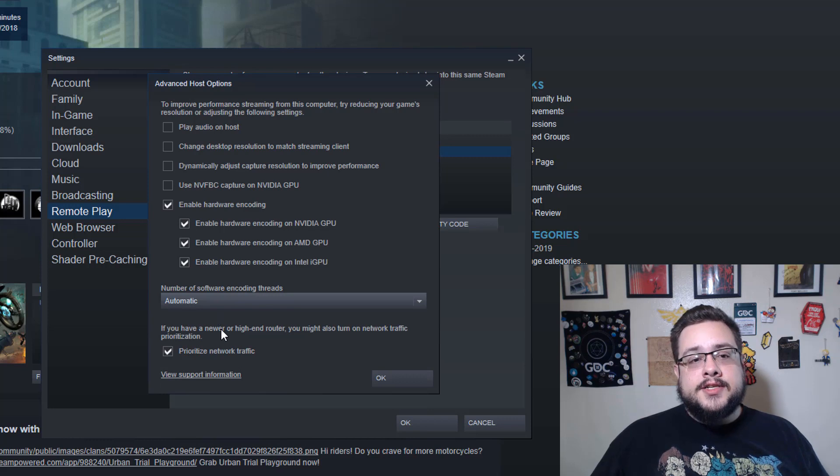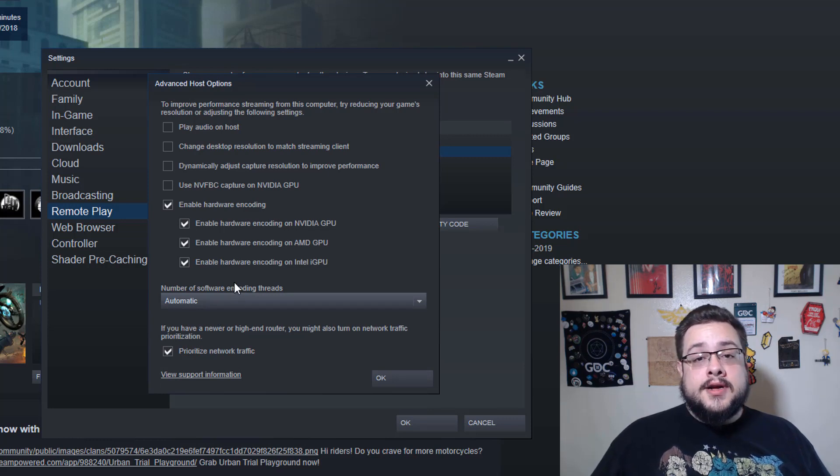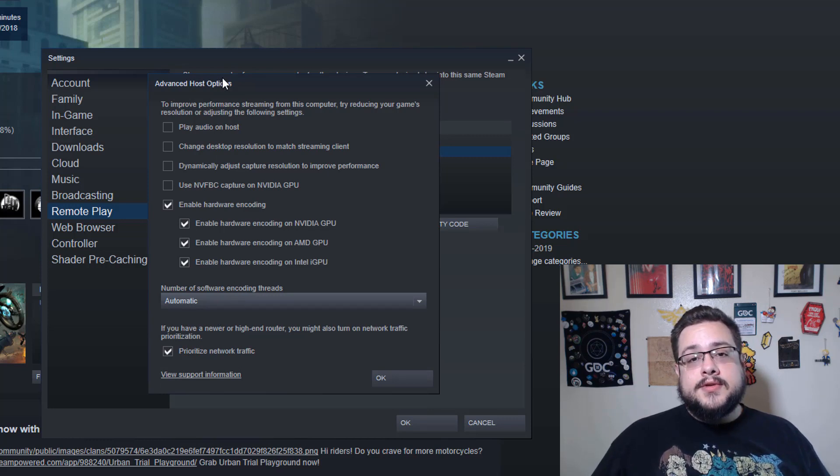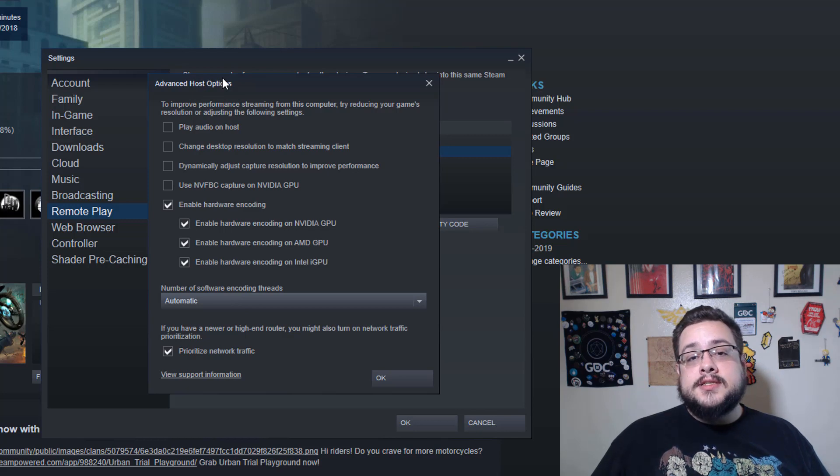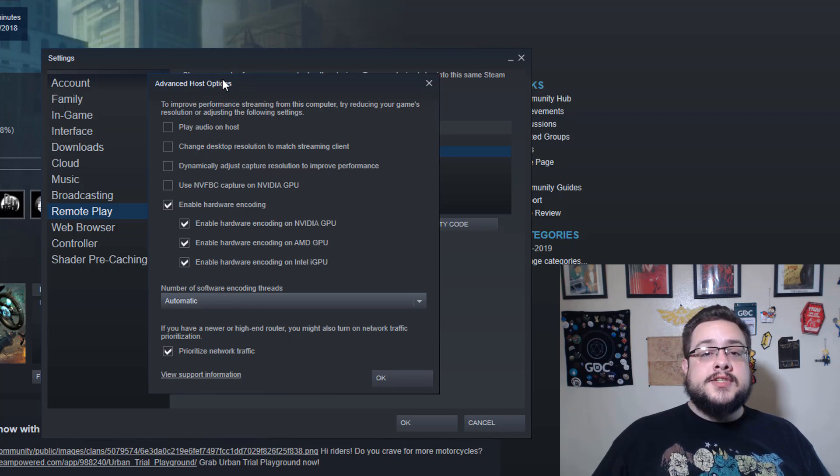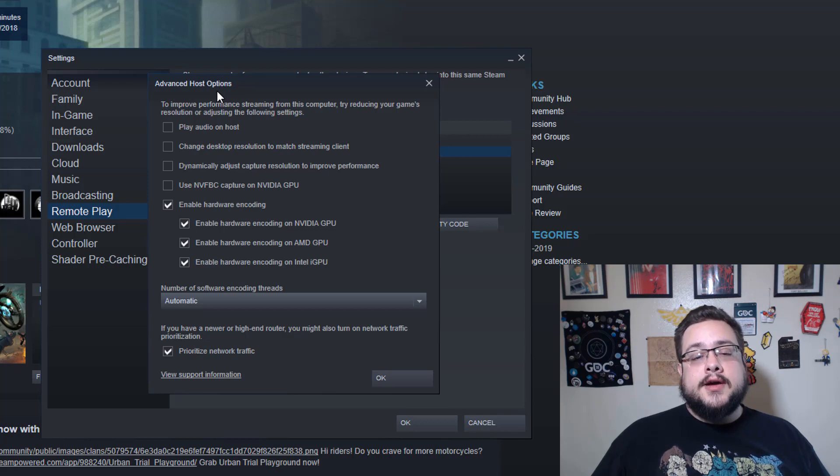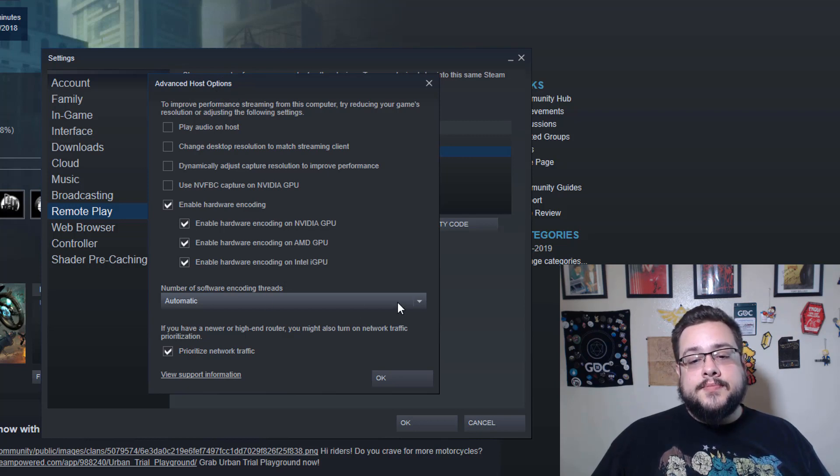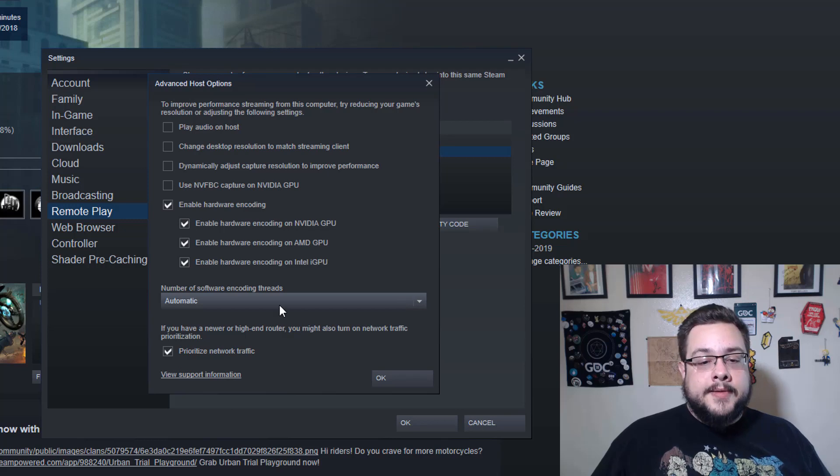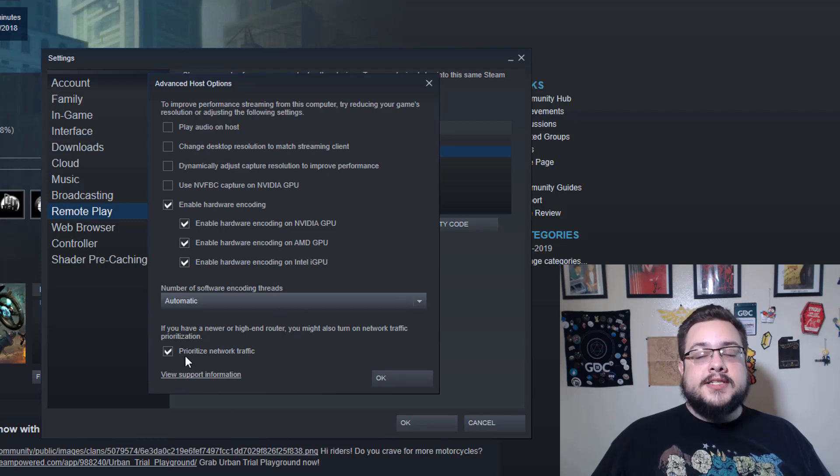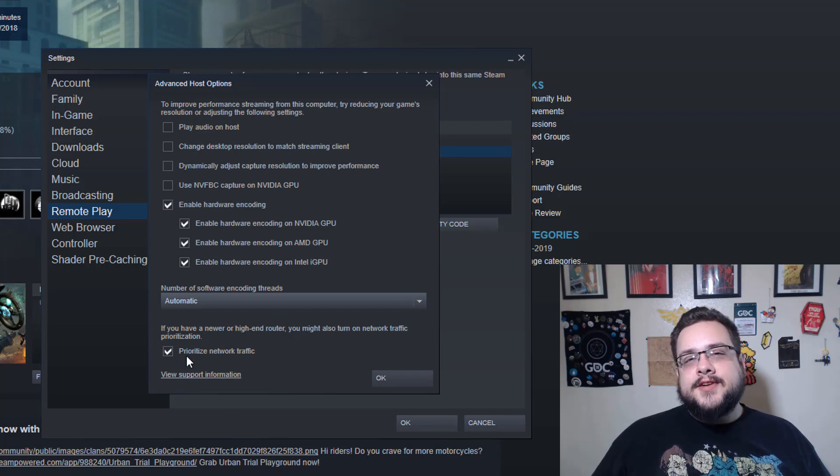Now the Number of Software Encoding Threads—at first you think let's up this all the way up, but the more you put here the less resources your games are going to have as you're playing. So I like to leave this automatic. That way if you're playing a game that only needs one thread, for example, your capture can use as many threads as it needs. And if it's using seven threads, then your capture can stick to one thread and still not lag out.